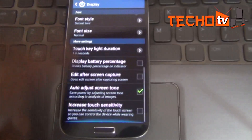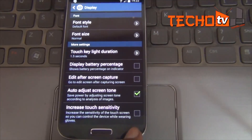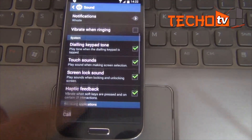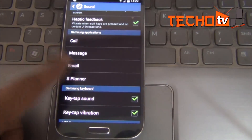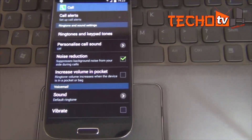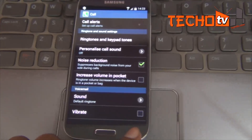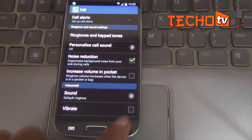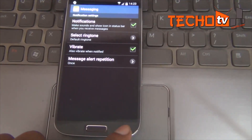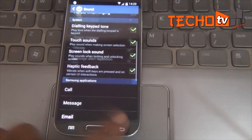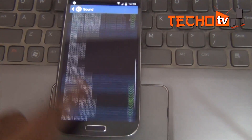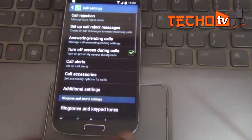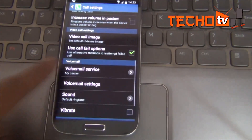There are no new options in the display settings. Under sound settings, we have certain new options to manage sound in Samsung apps like Call, Message, Email, and Planner. These are new settings.